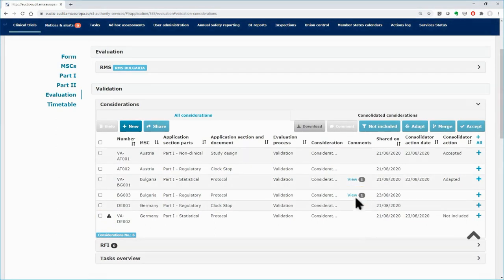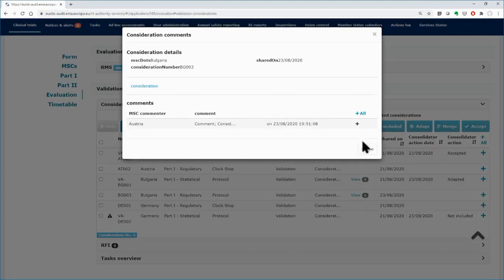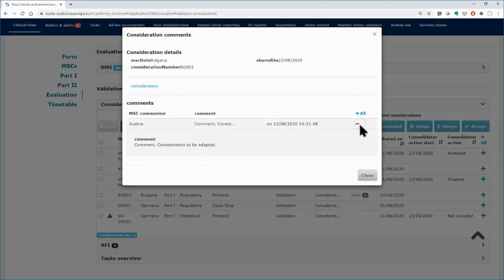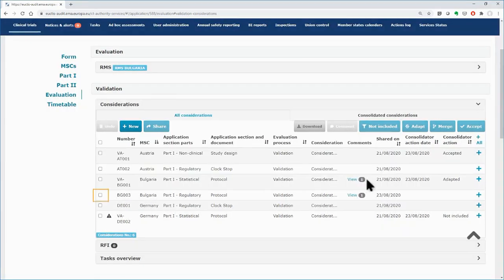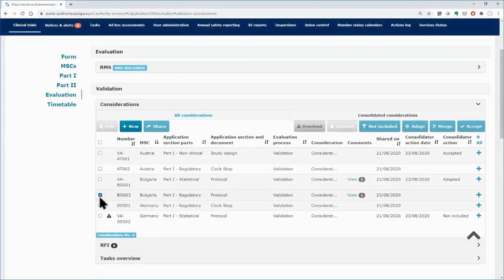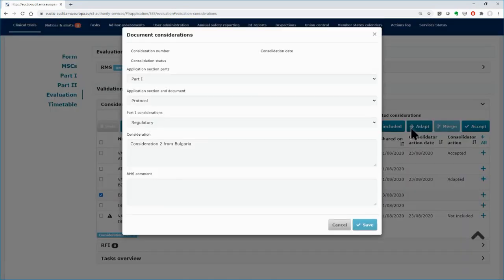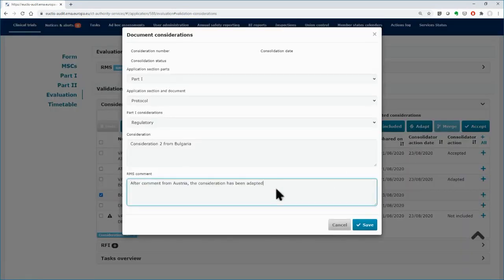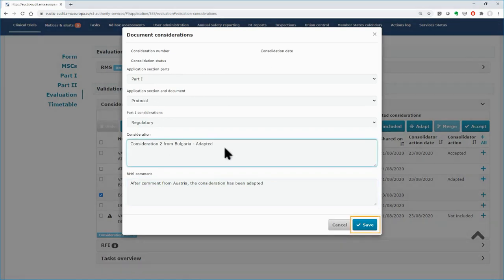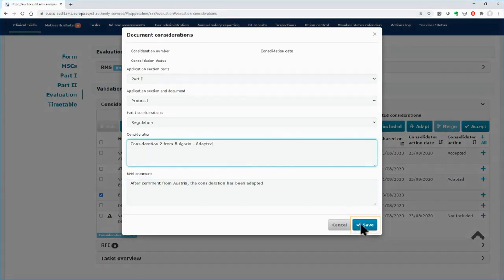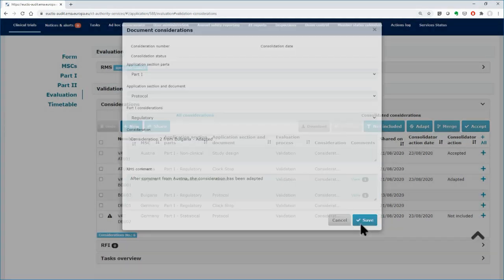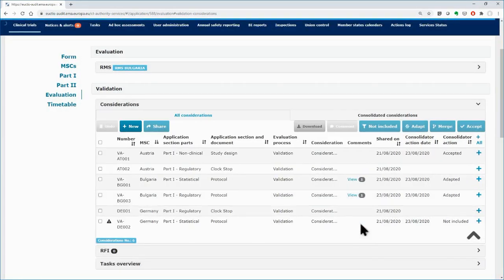View the comment that was inserted previously by Austria on RMS Consideration. Select the RMS Consideration and click on the Adapt button to edit the fields of the consideration and address the comment. Click on the Save button. The consideration is getting consolidated also.